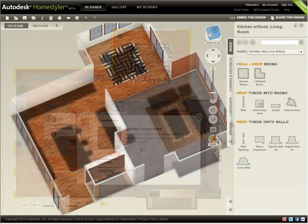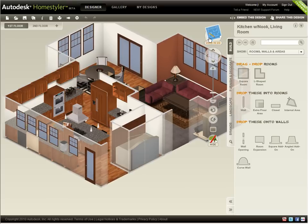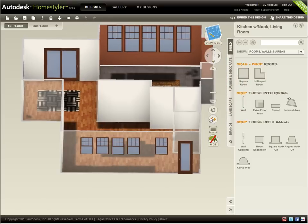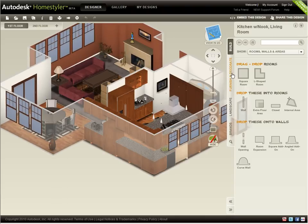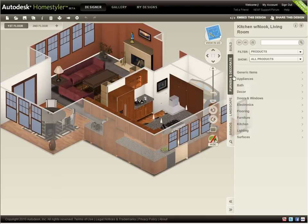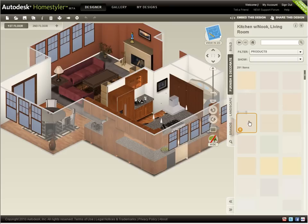When I switch to view in 3D, I'm able to see the color I applied to the living room walls from the 2D view. From the Furnish and Decorate tab under Surfaces, I can explore other colors or wall treatments.